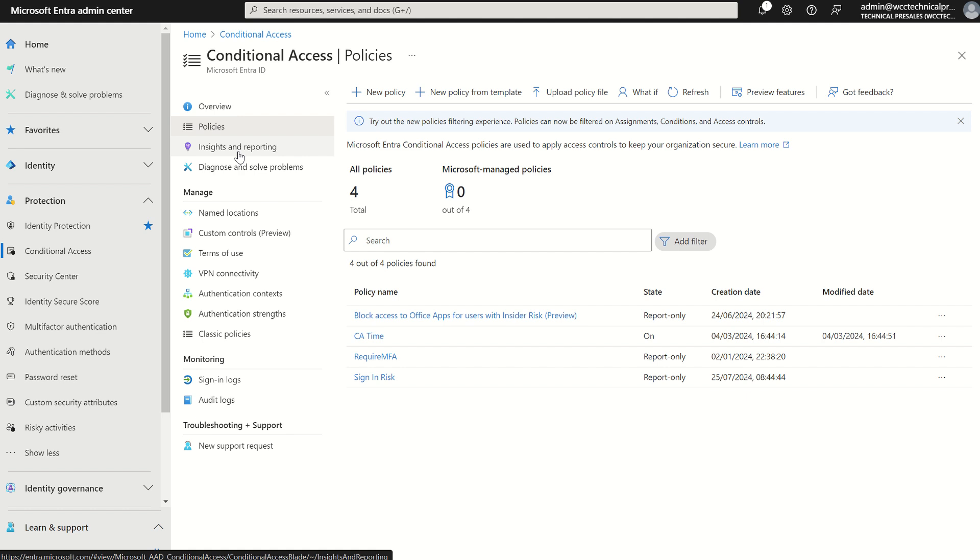The prerequisite for insights and reporting is to create a log analytics workspace and send this log data to that log analytics workspace to be able to look at the visual reports within the conditional access blade. So all you need to do is go into diagnostic settings and filter out what sign-in risk levels you want to send to that particular storage area, and then insights and reporting will be made available for yourself to leverage.